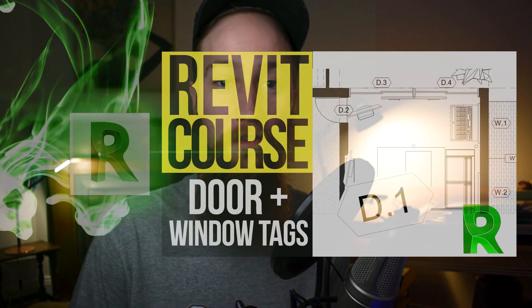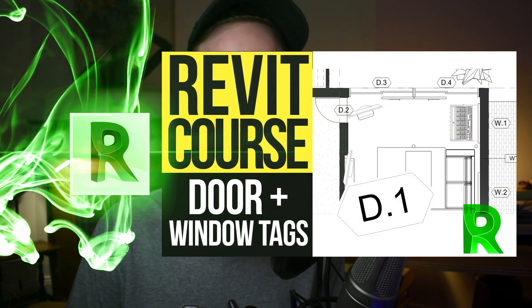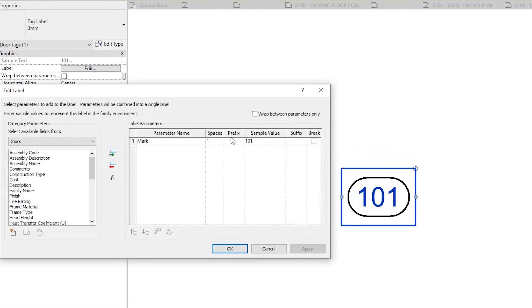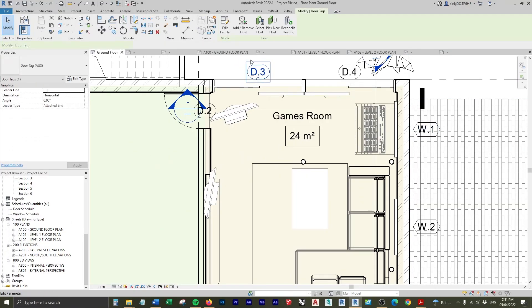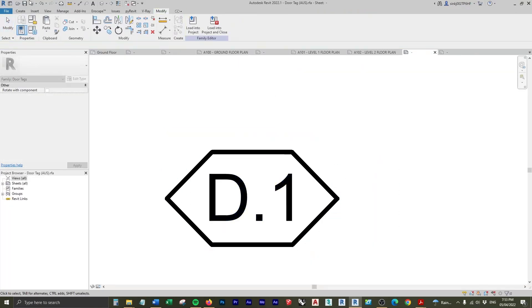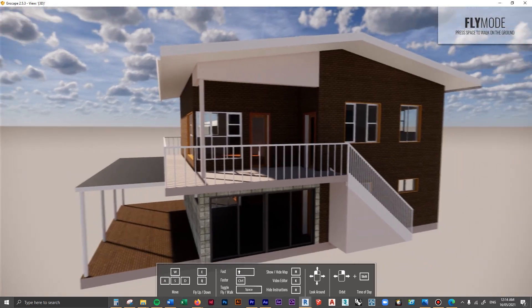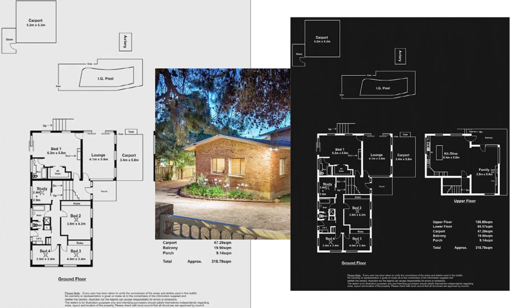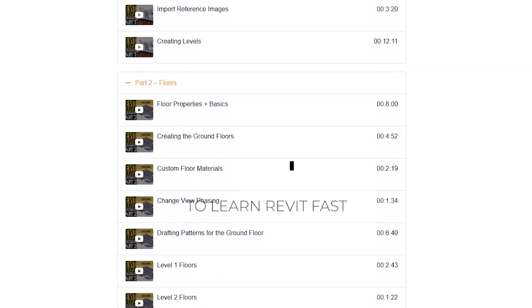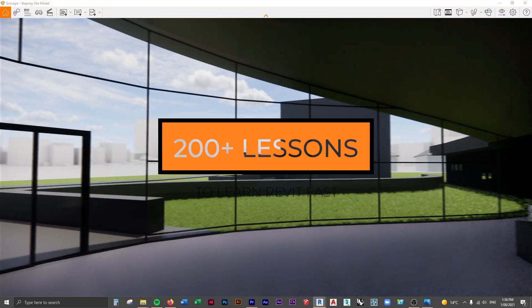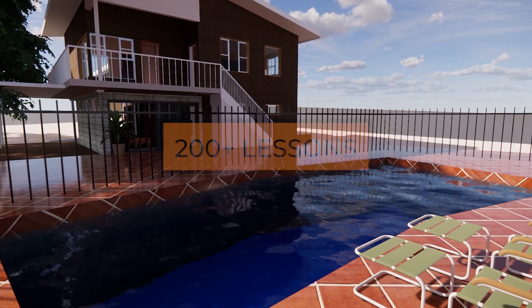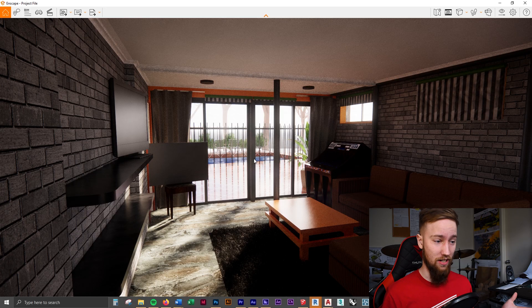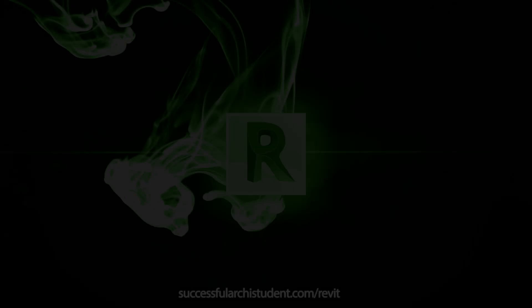Welcome to part 7 of the advanced Revit course. In this lesson, we're going to be creating some door and window tags and adding them to our views. If you'd like to get access to all of the course files, materials, and resources, as well as 20 hours of ad-free content, you can feel free to check out the full course on my website. I'll see you there.